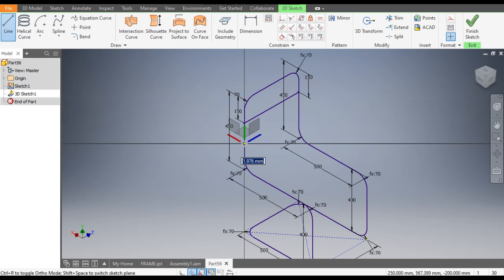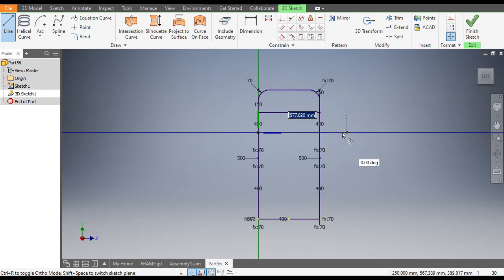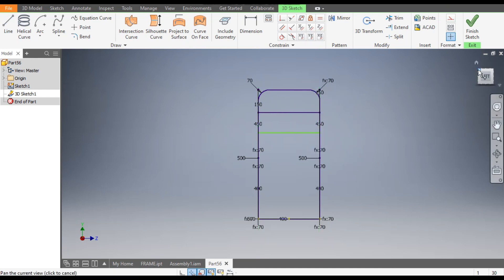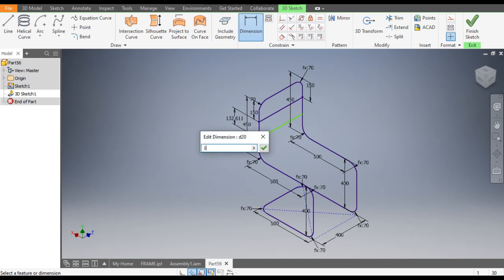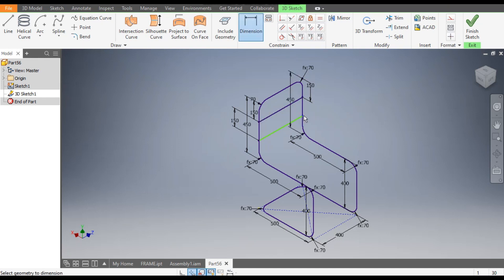Go to Line command once again. Select this line, select this plane. By selecting the plane you will see the blue guideline trail — click here. Change the view, go to Dimension: from this point to this point the dimension will be 150. Similarly this point to this point. Go to Coincident, select this line, select this point. Go to Dimension once again from this point to this point.